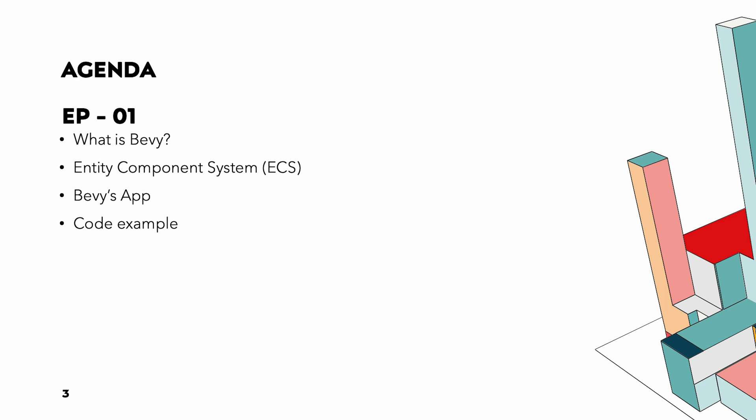Then we will dive into the internals of Bevy ECS and we will talk about storage, queries and commands, and we will see how Bevy's abstractions tie all things together. And we will wrap up with a code example.